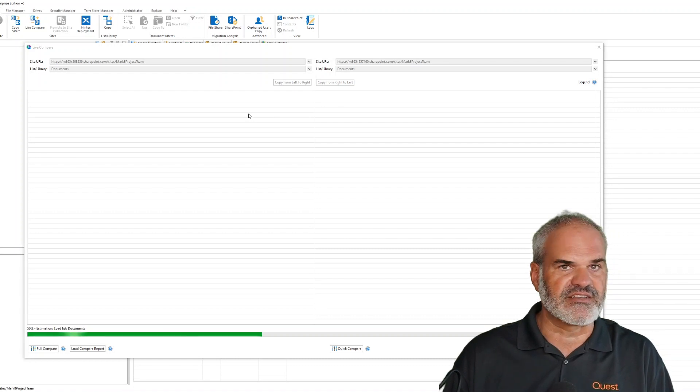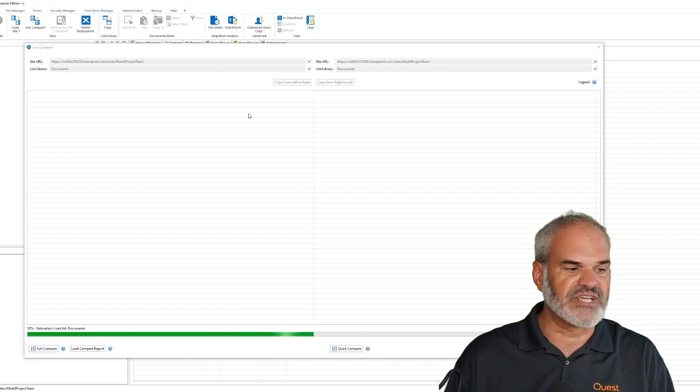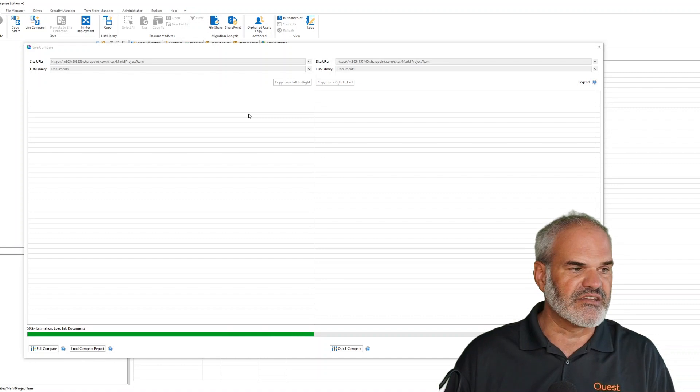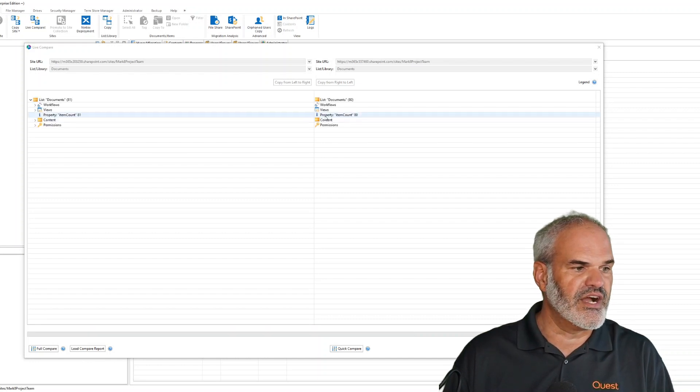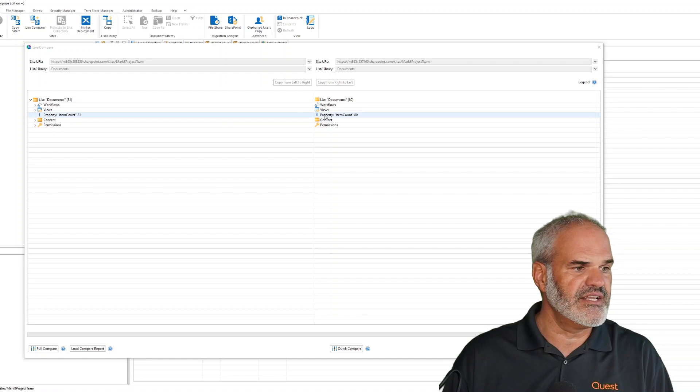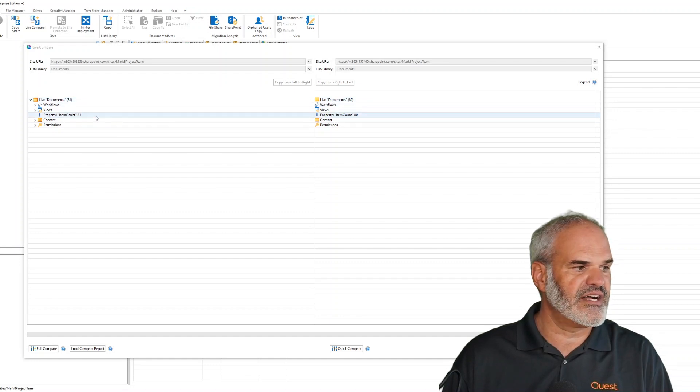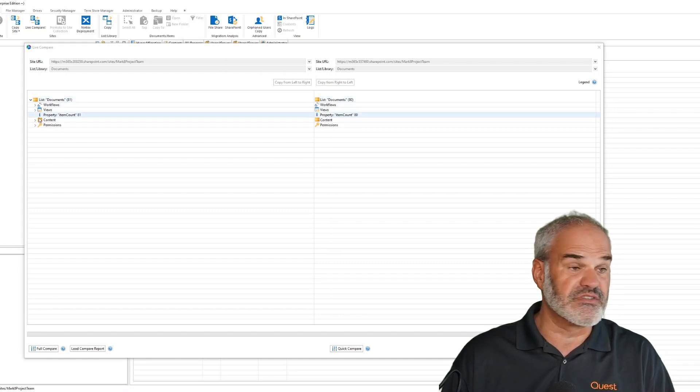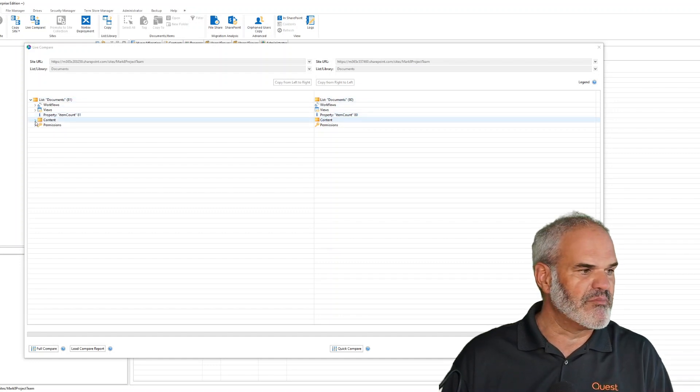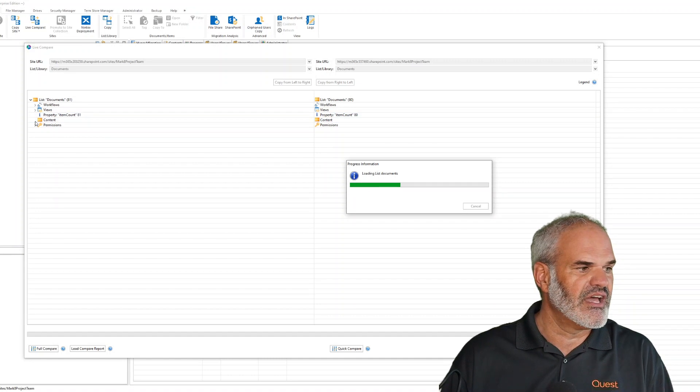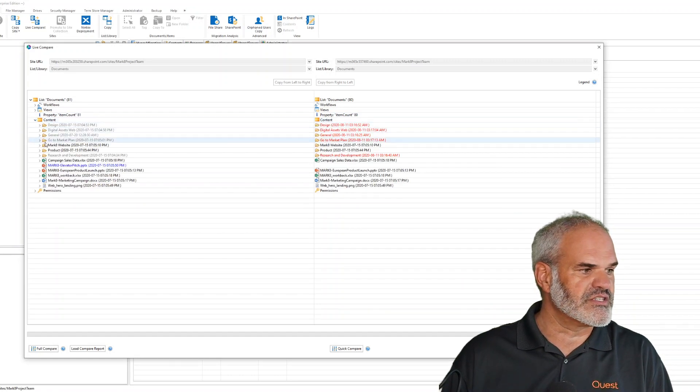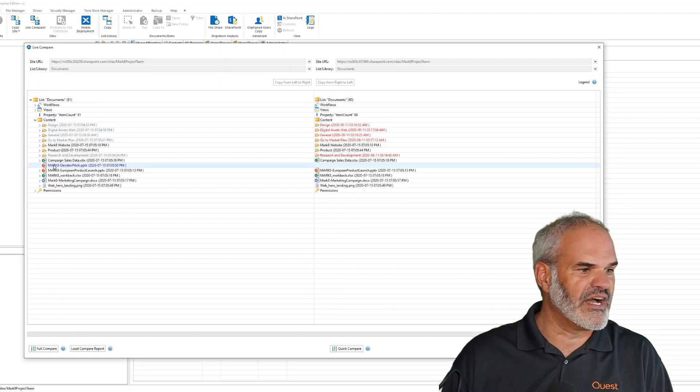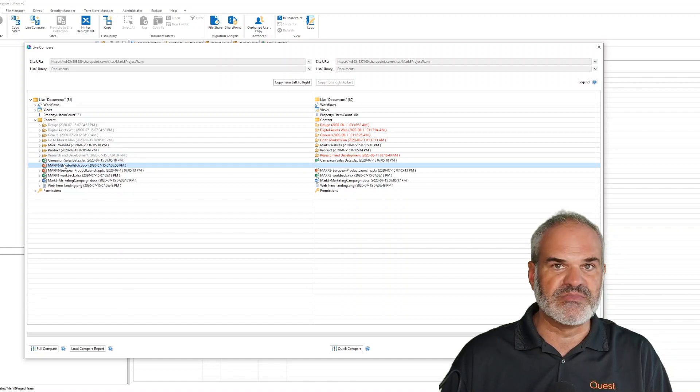In a few seconds, you can see the differences between source and target tenant. The source has 81 files, the target has 80 files, so one document is missing. Clicking on content, I can see the Mark 8 elevator pitch is missing.